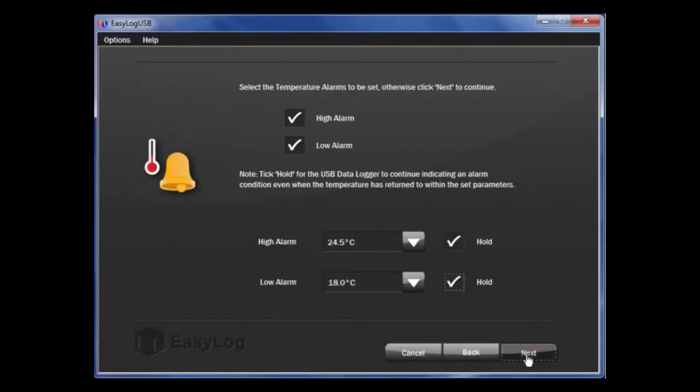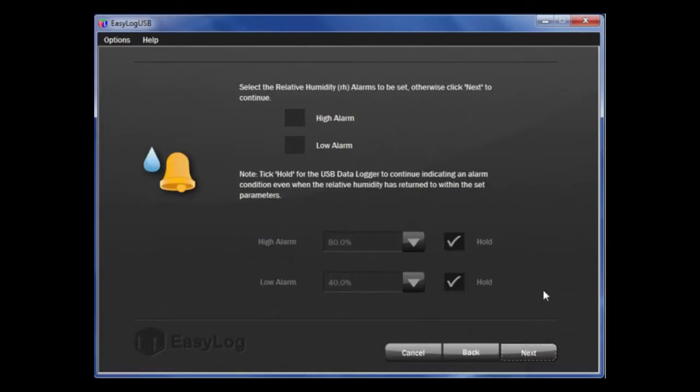If it is a humidity logger, you can do the same for the relative humidity page, but I am going to leave these for the time being. If you are using one of thermistor probe loggers, there are options for the probe type as well. You just need to make sure that the selection matches the probe type you have.